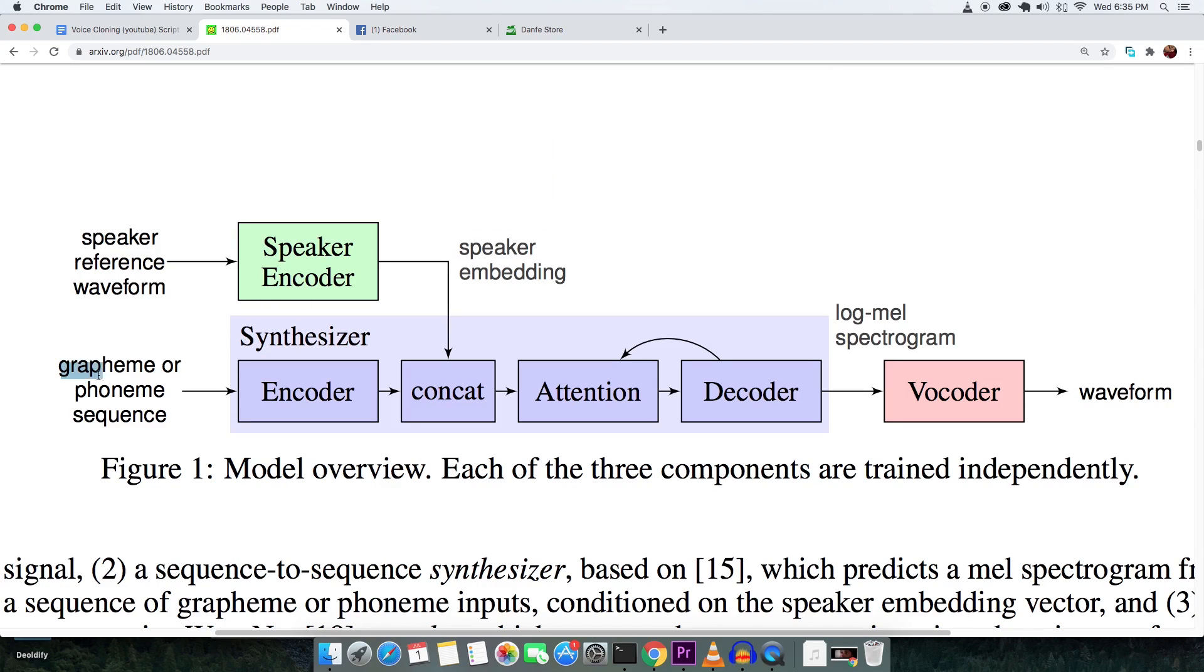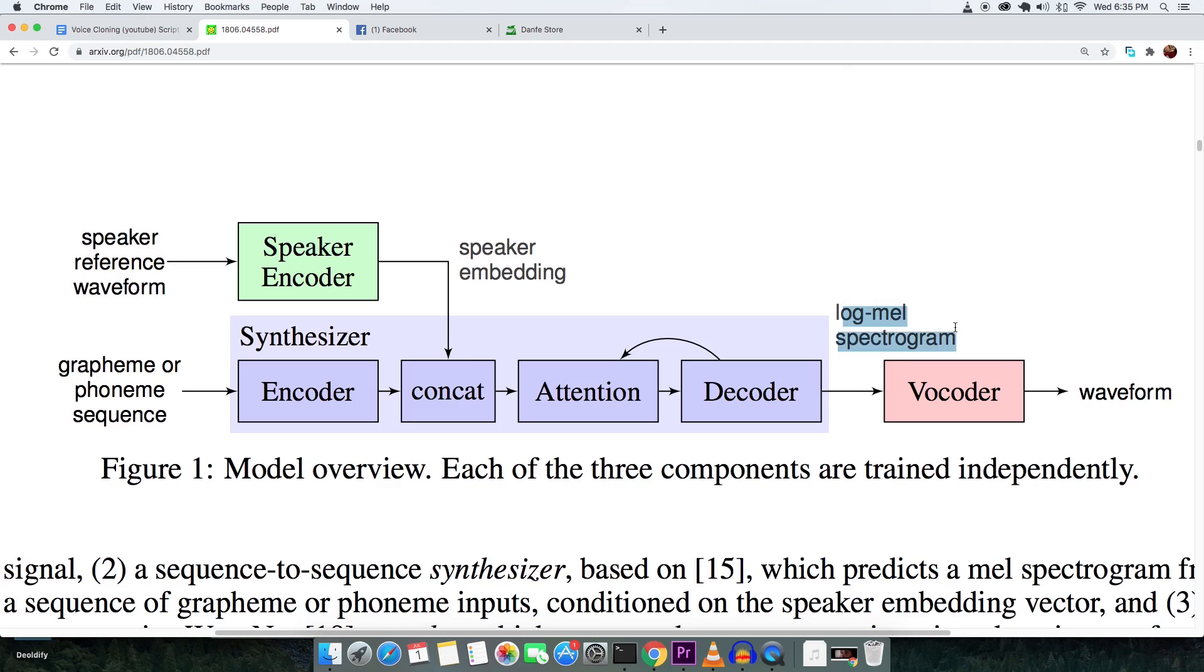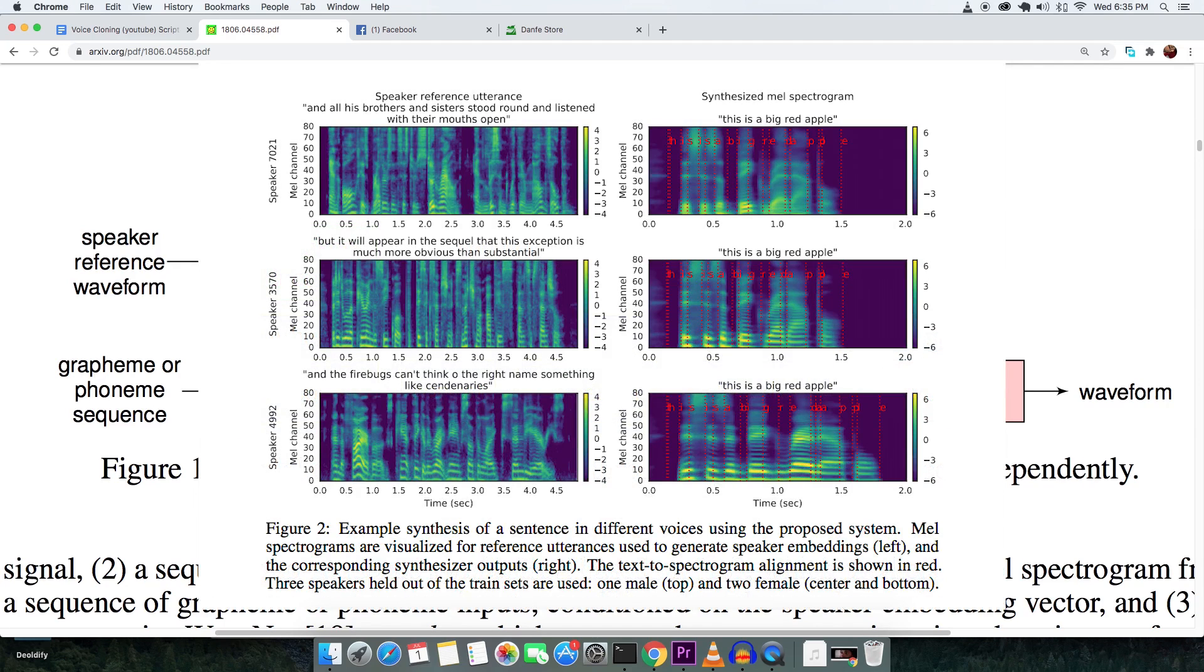Next, is the synthesizer, which takes in the text you want the subject to speak. The synthesizer, with the help of voice embedding, generates a synthesized spectrum of the words you want your subject to speak.